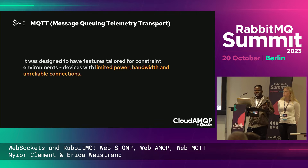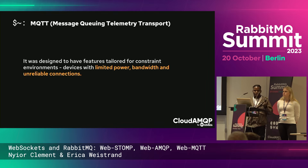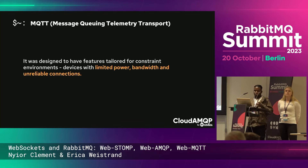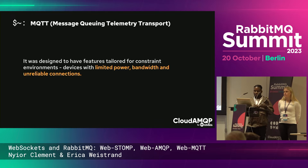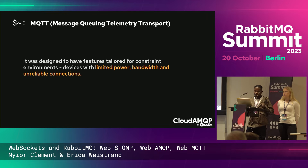MQTT was designed to have features tailored for constrained environments — devices with limited power, bandwidth, and unreliable connections. Early on, MQTT was used to monitor oil pipelines, and the monitoring devices and environments had exactly these limitations. So that was the initial design driver behind MQTT. Even though MQTT has since found new use cases like in the IoT space, that was the initial drive behind MQTT.